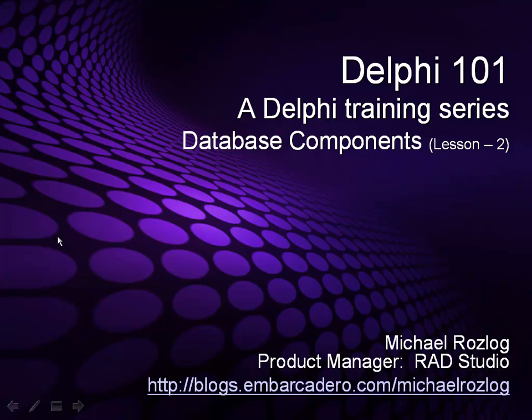Hello and welcome to Delphi 101, a Delphi training series. This is Database Components Lesson 2.